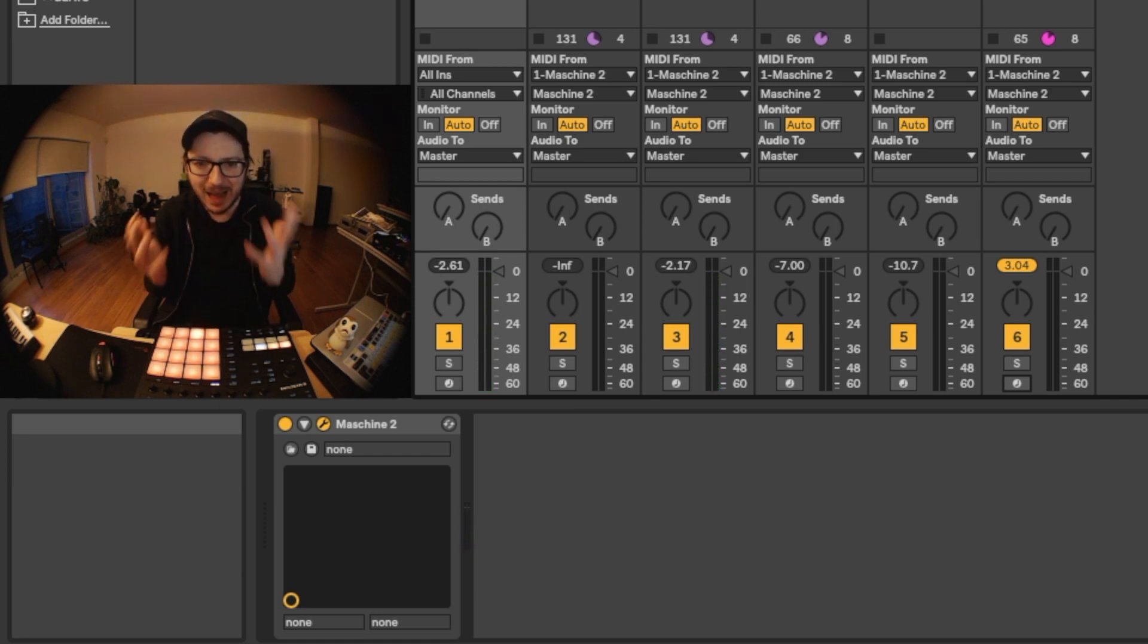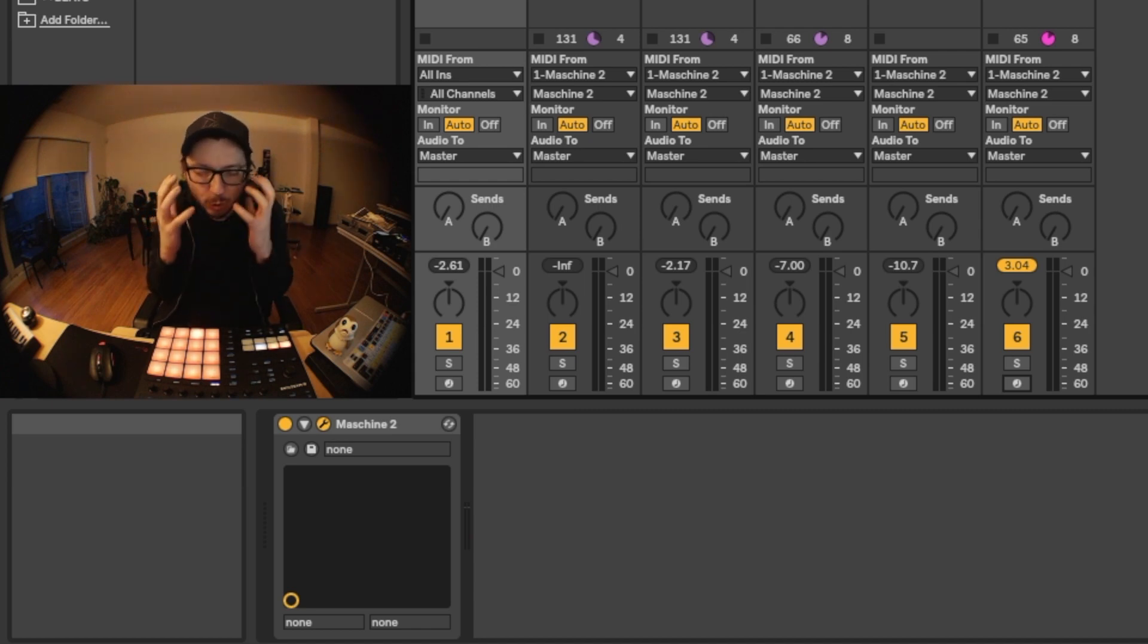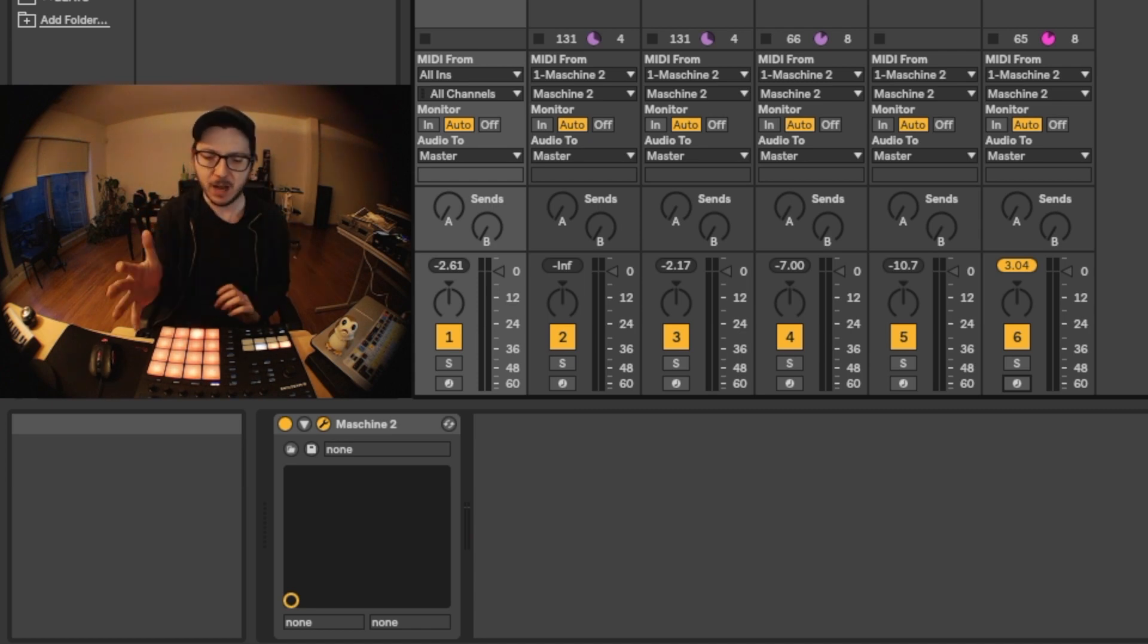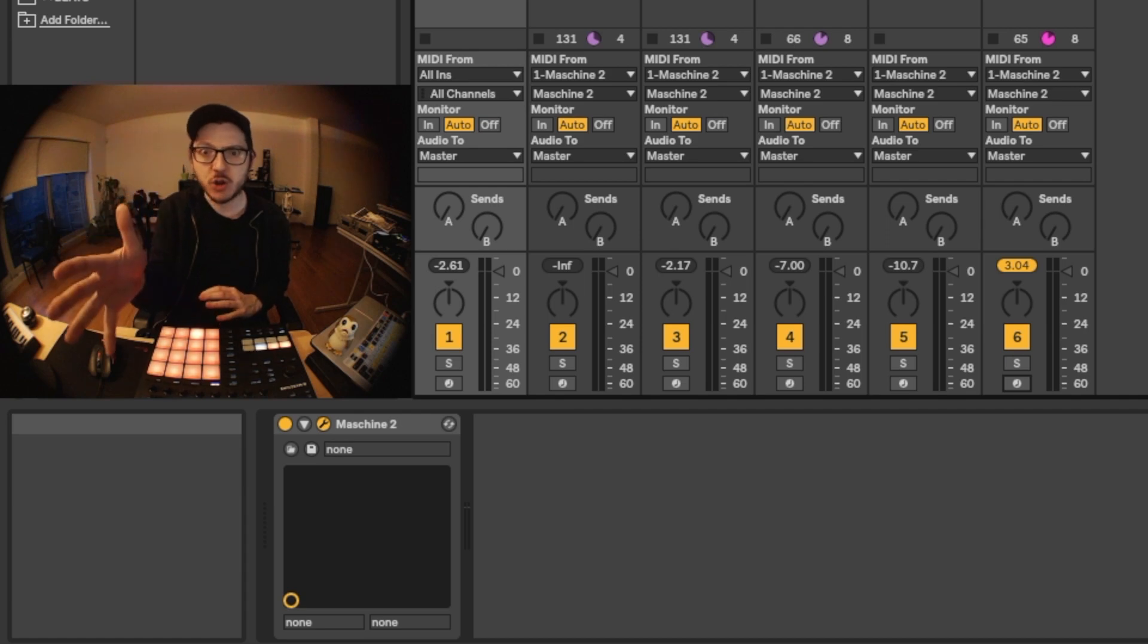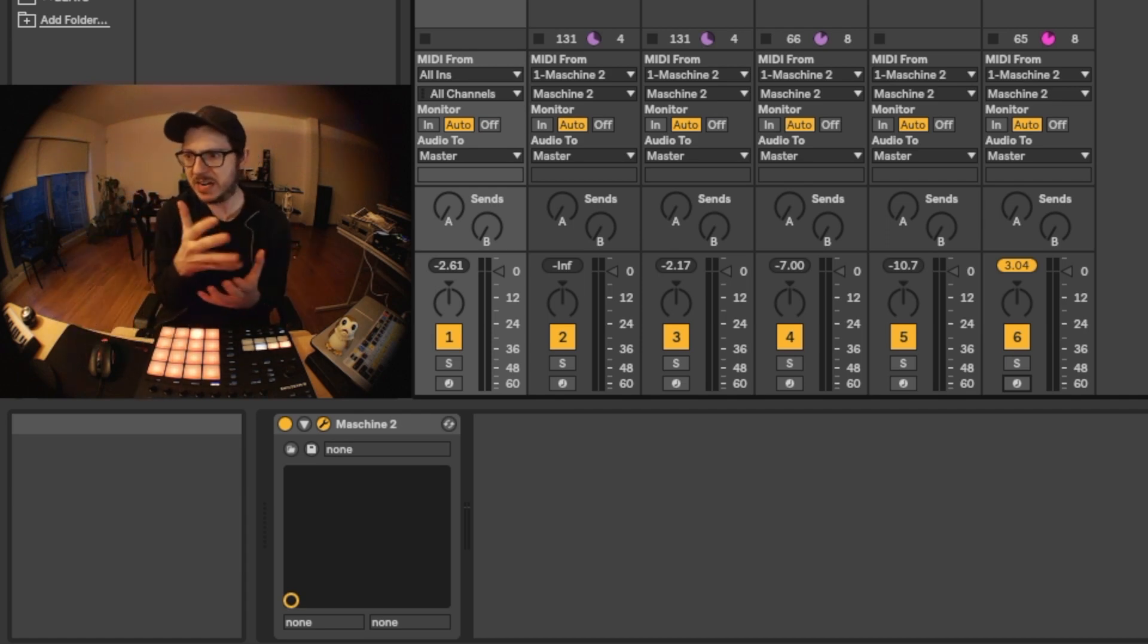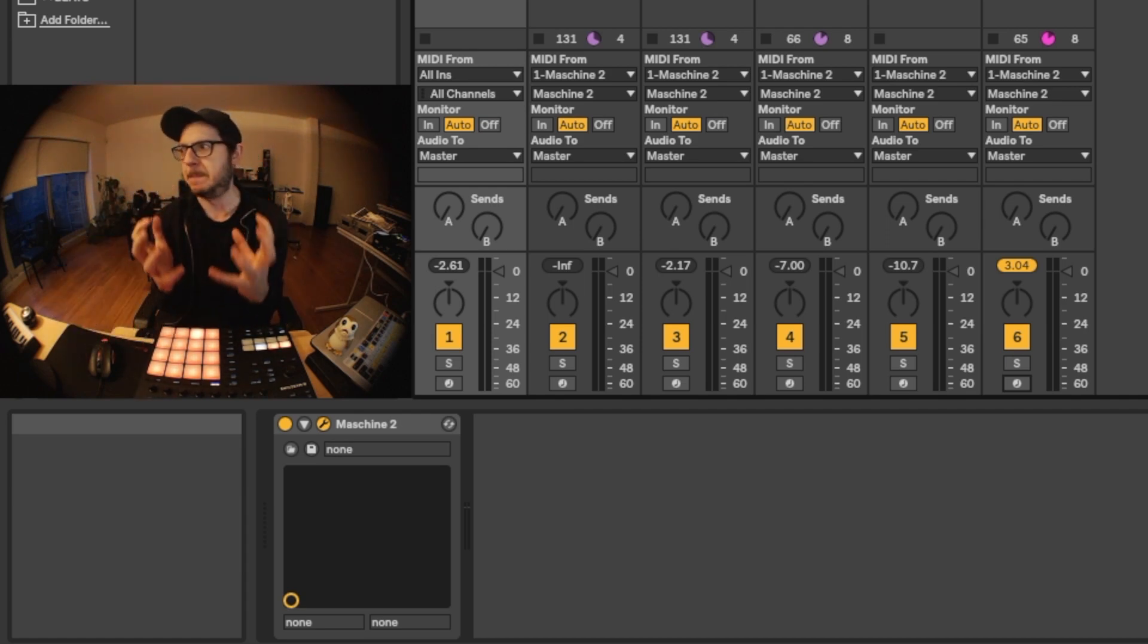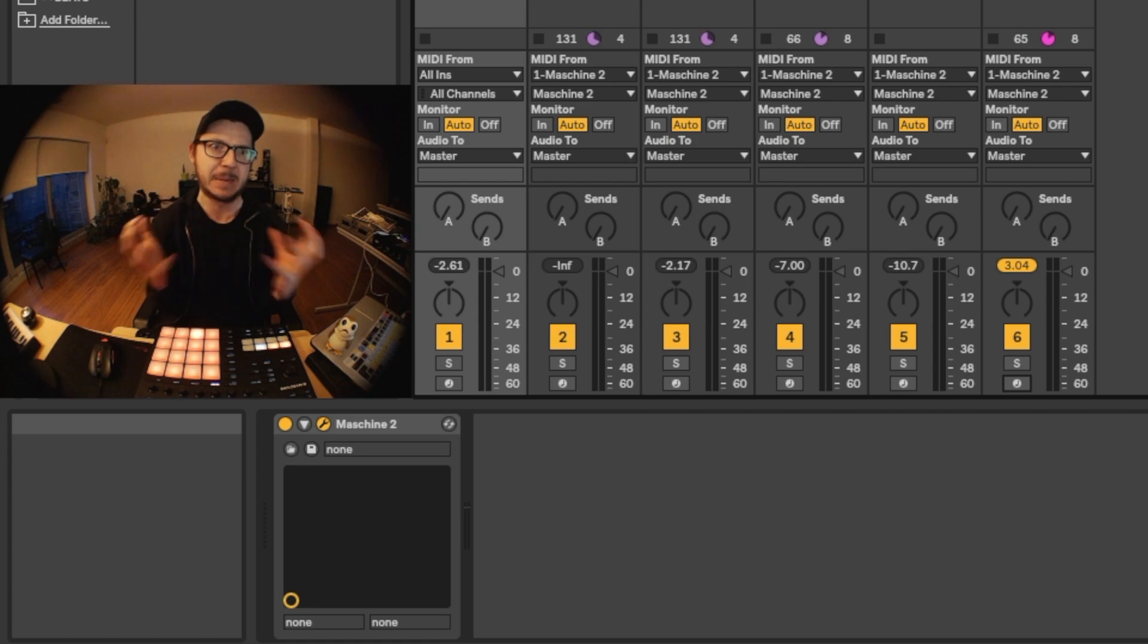After a lot of research online, I couldn't find any way of doing this properly, so I had to figure it out myself. Because I really like Maschine, but I also really like Ableton with all the plugins and the mixing capabilities. It's incredible.